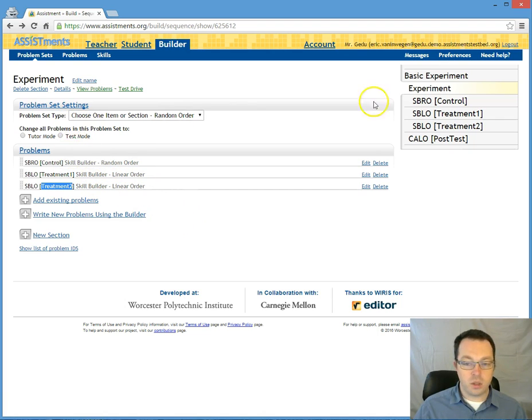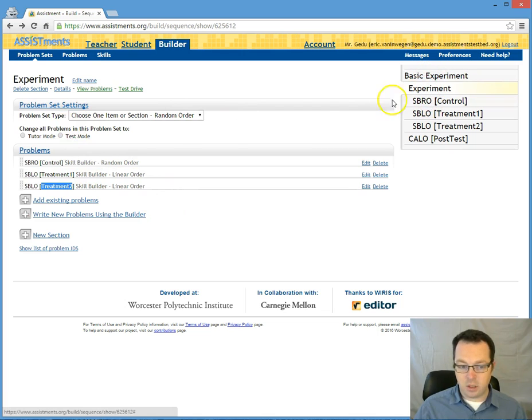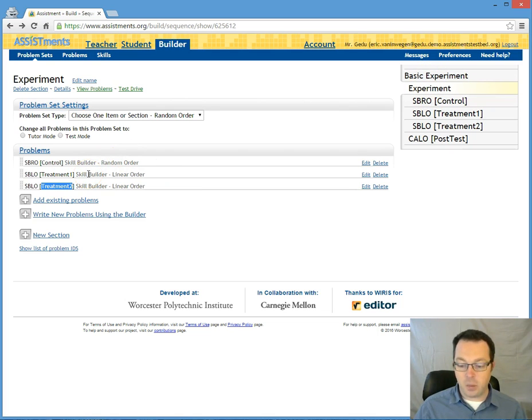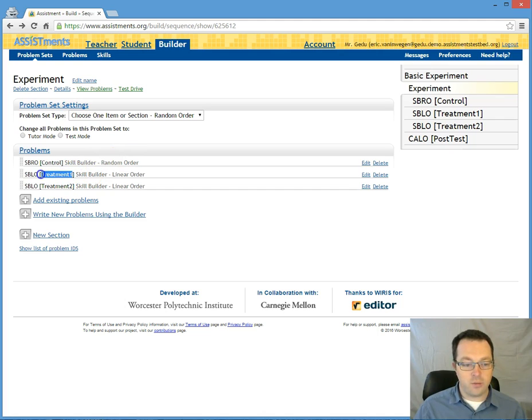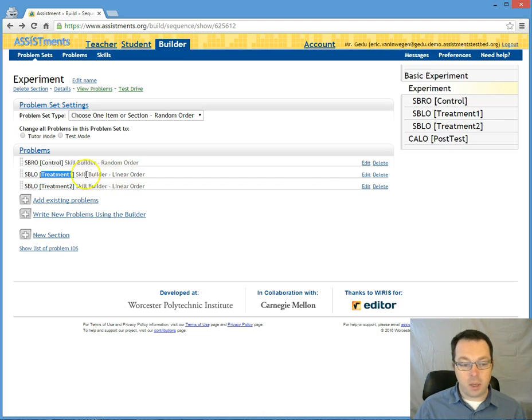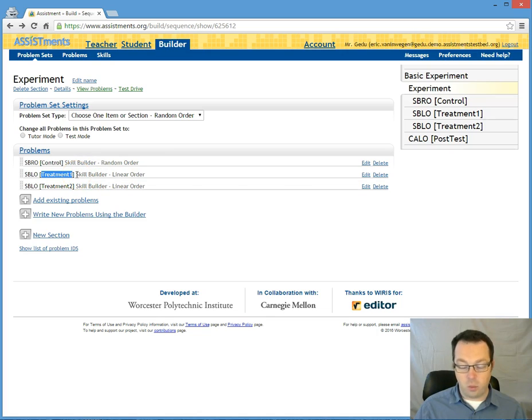Once a student comes into this section they're randomly assigned and they will stay randomly assigned to that section. So if a student is assigned to treatment one and they walk away for the day, when they come back tomorrow they will still be in treatment one.